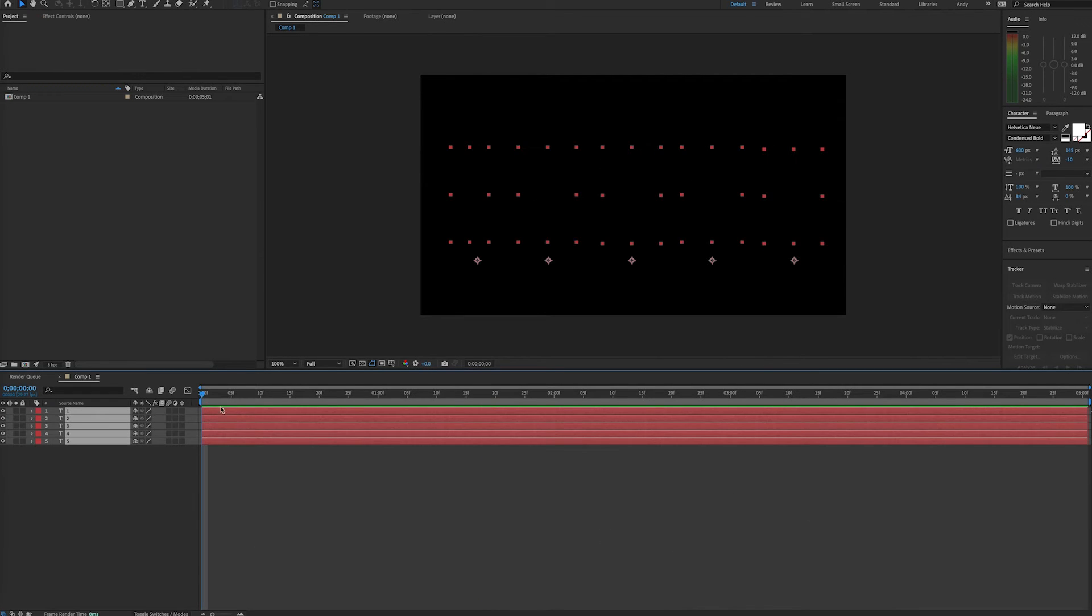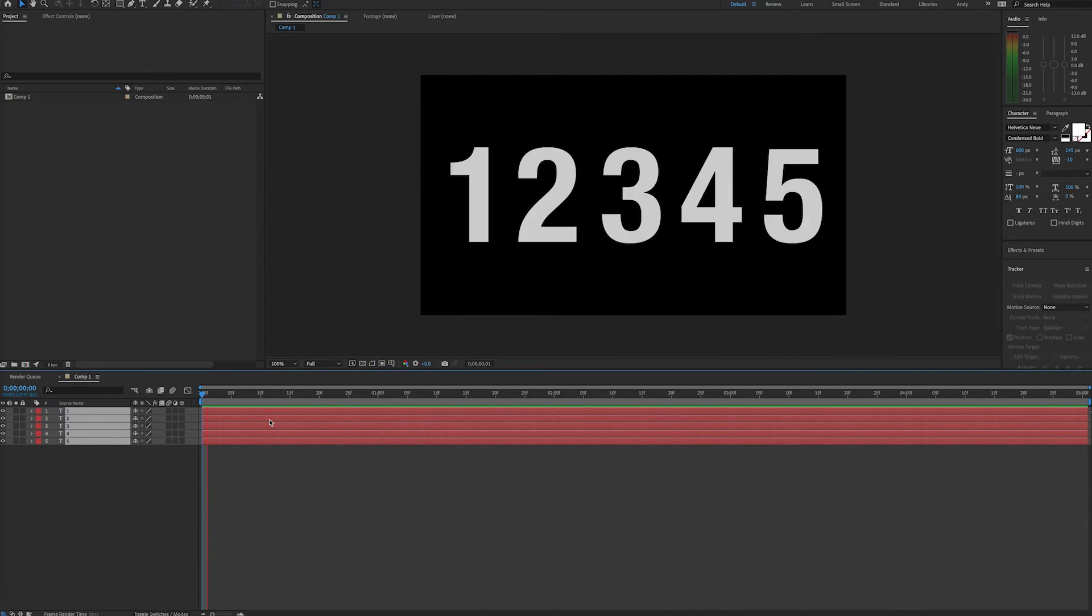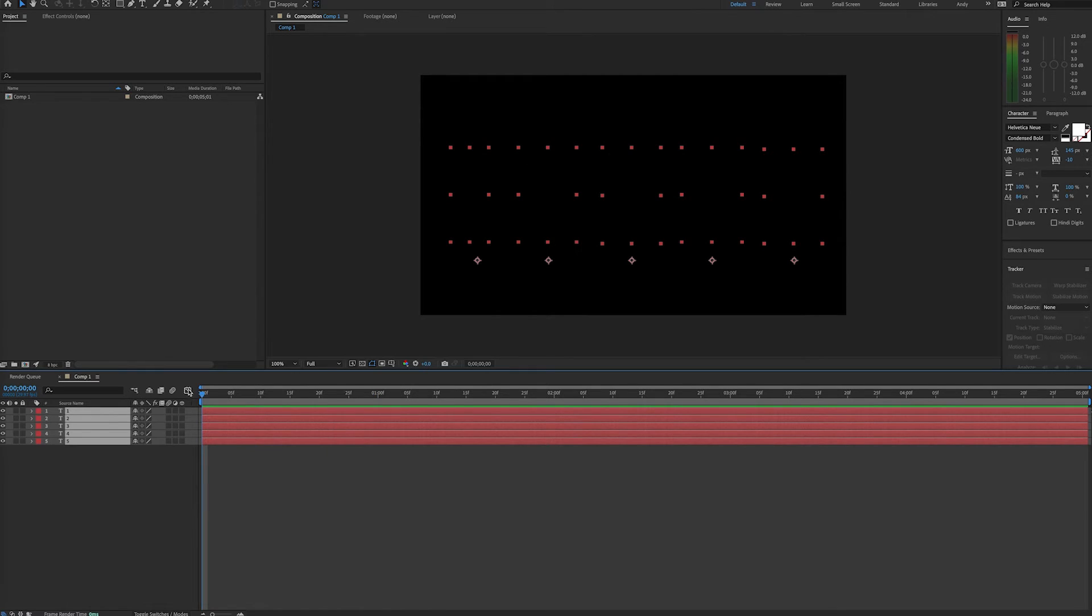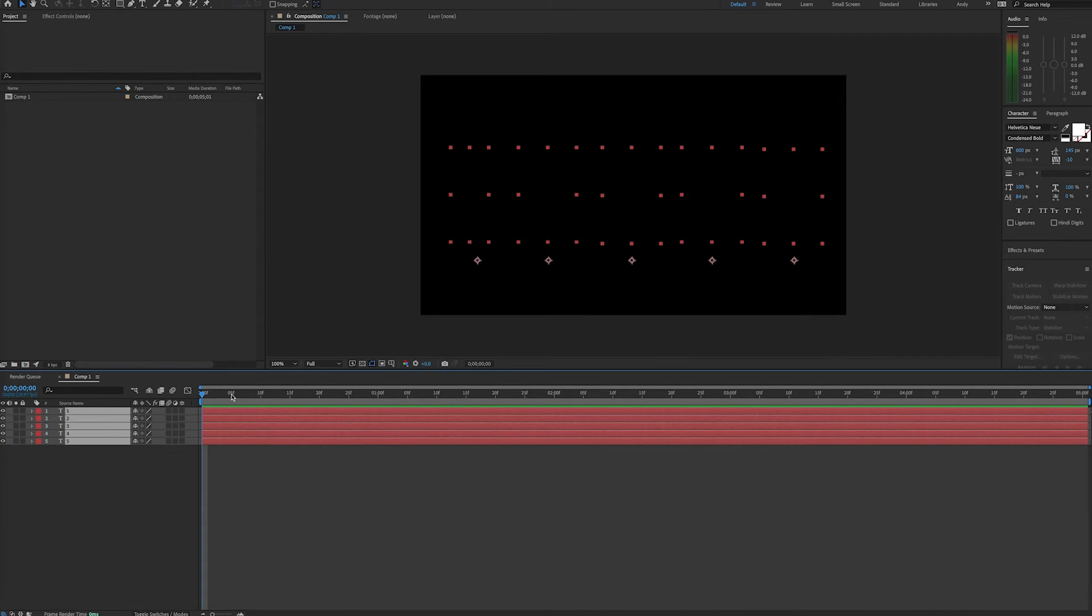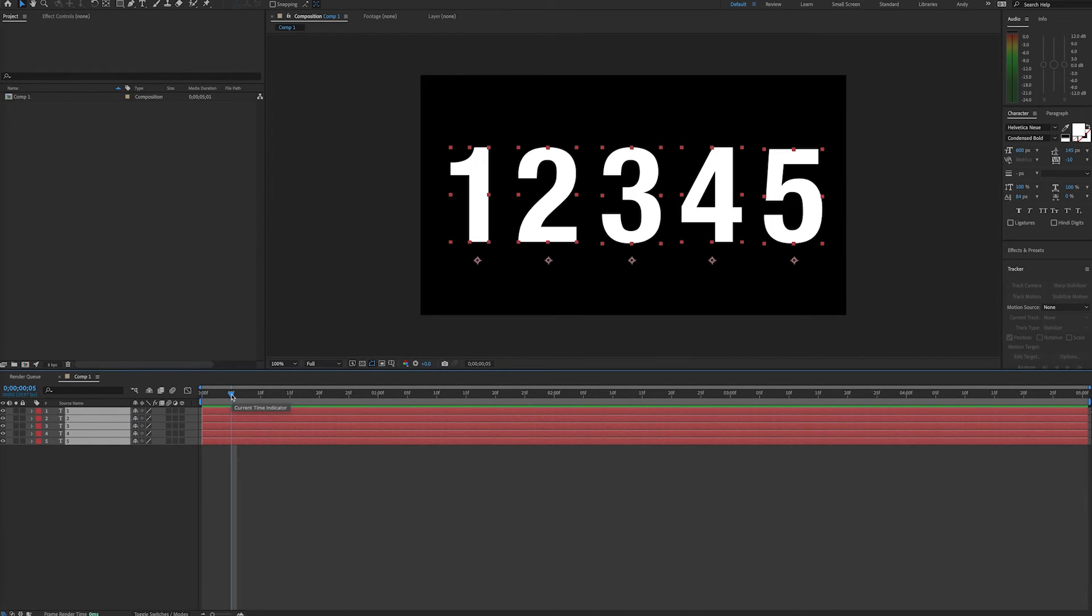If you want to sequence layers so that layer 2 comes in after a certain number of frames after layer 1 and layer 3 comes in a few frames after layer 2, there's an easy way to do that. With your layers starting at the same time, select them all, move the time indicator to the duration you want the sequence to be.